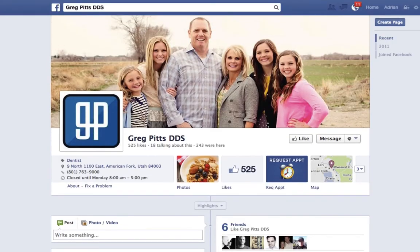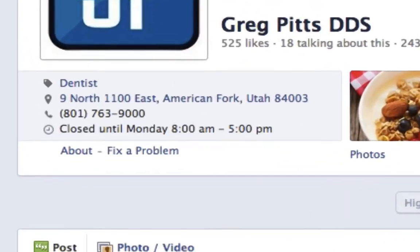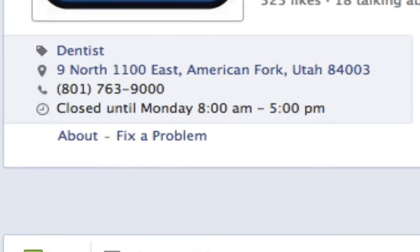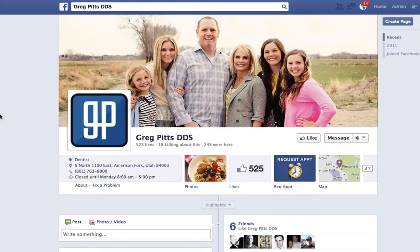Back on the front page, it populates the short about section: dentist, address, phone number, and business hours. That information is really important because that's where the semantic speech is pulling from. If I search 'dentist office,' it's actually pulling that from the 'dentist' tag on the page. If I say 'in Utah,' it's pulling that from the address on the Facebook page.